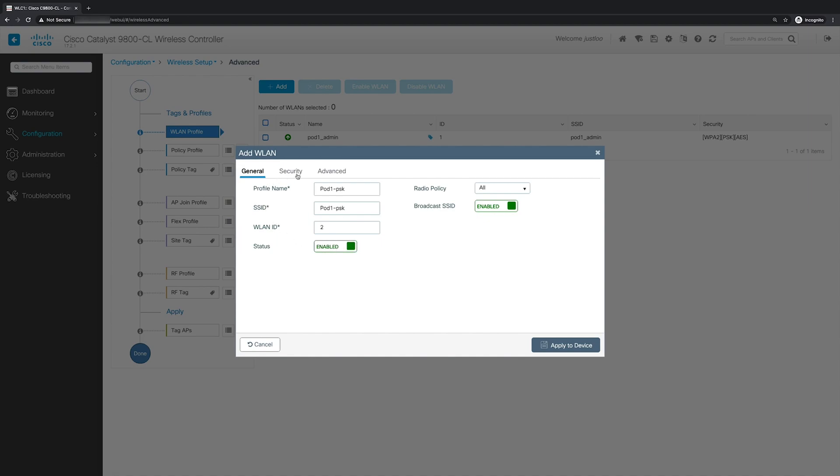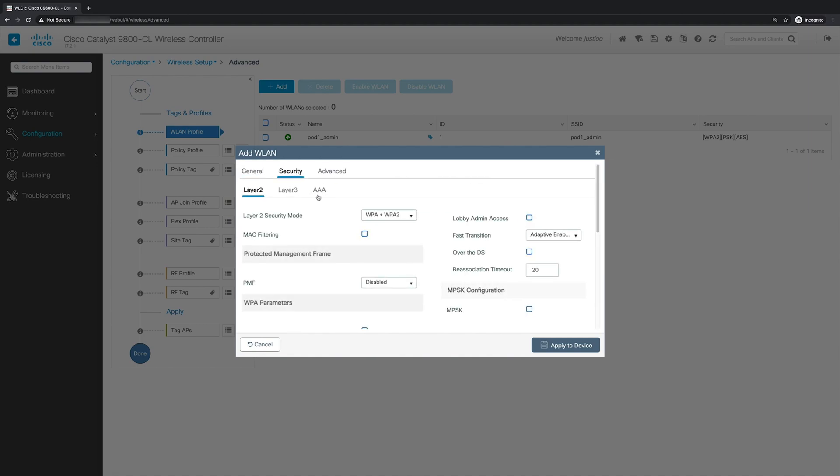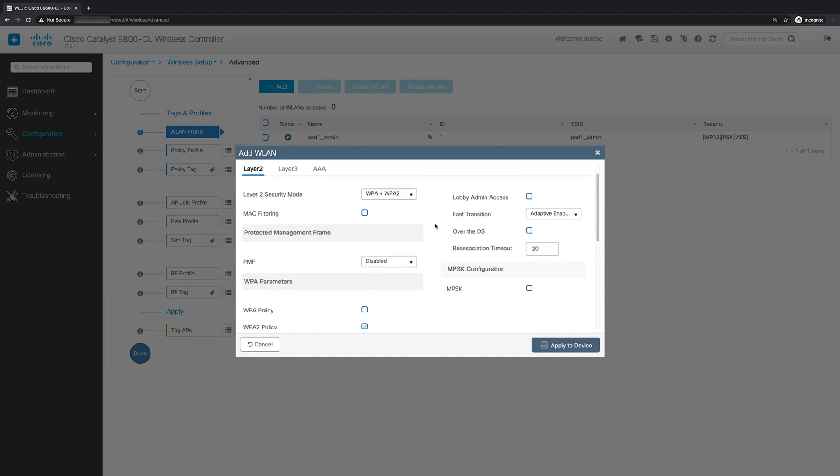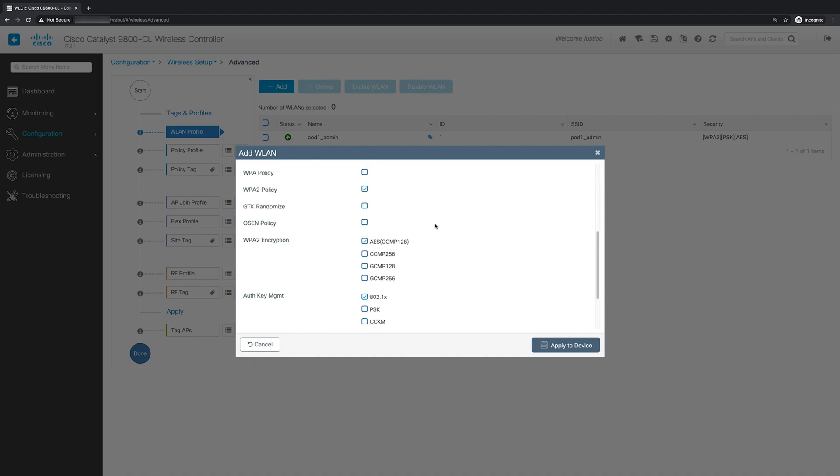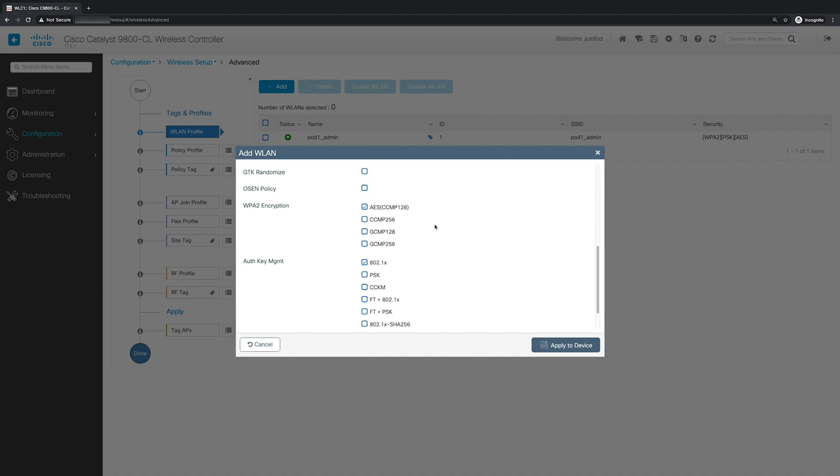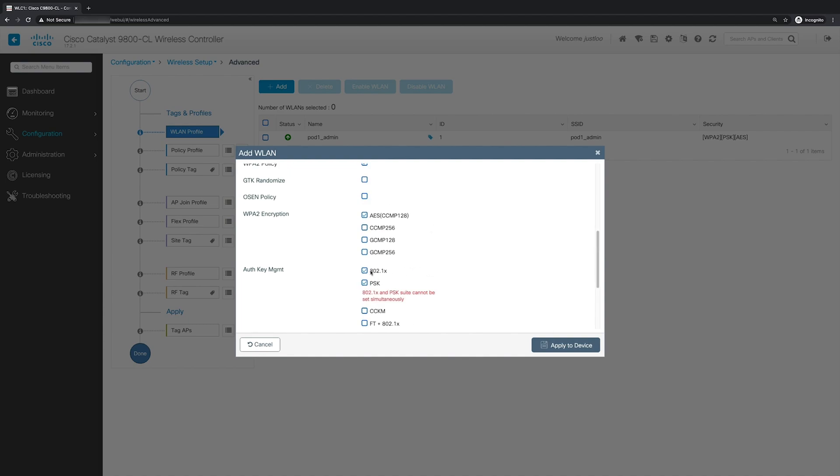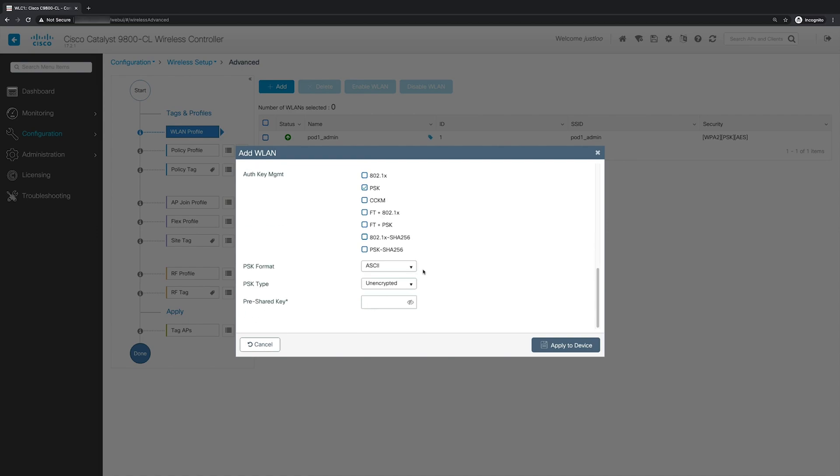Next, we'll go to the security tab. And for layer two security mode, we'll leave it as is as WPA plus WPA2. And next we'll scroll down to auth key management, and we will select PSK and deselect 802.1x. And for the pre-shared key, we'll be using cisco123, all lowercase. And to verify, we'll click the eye icon and just double check that it is correct and click apply to device.